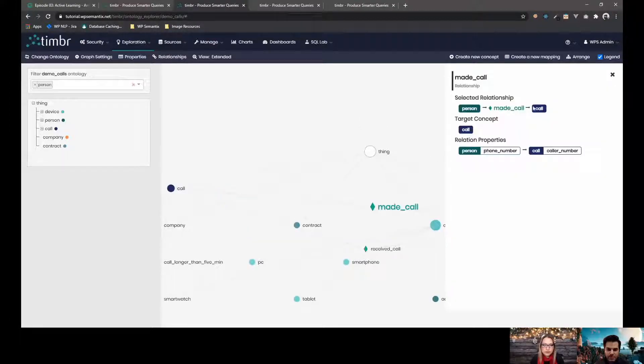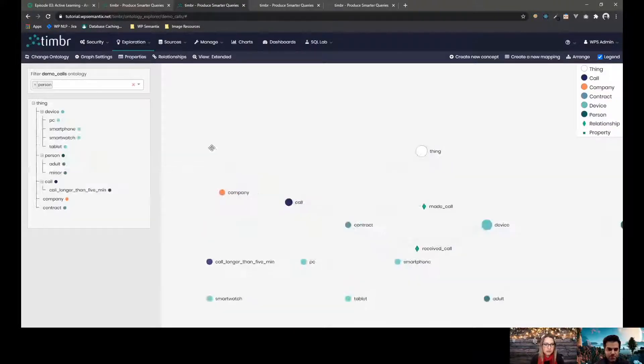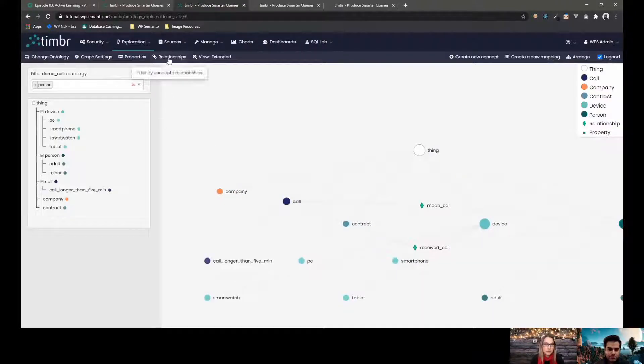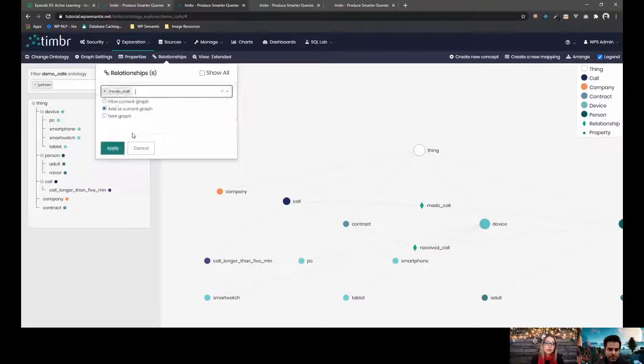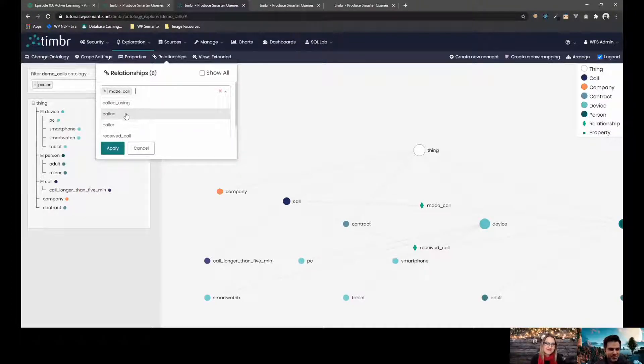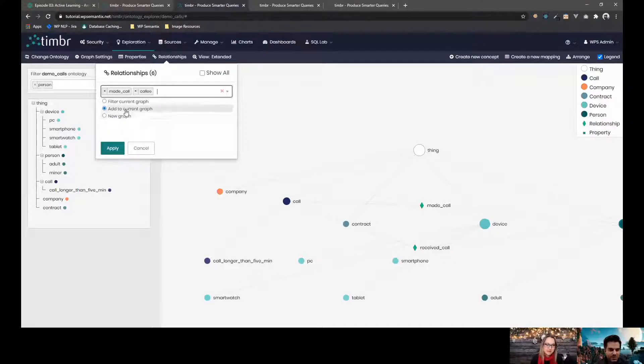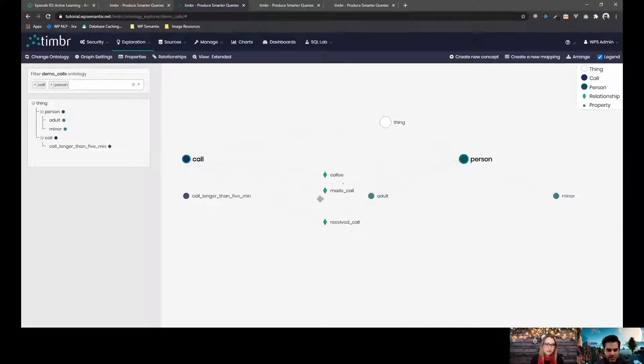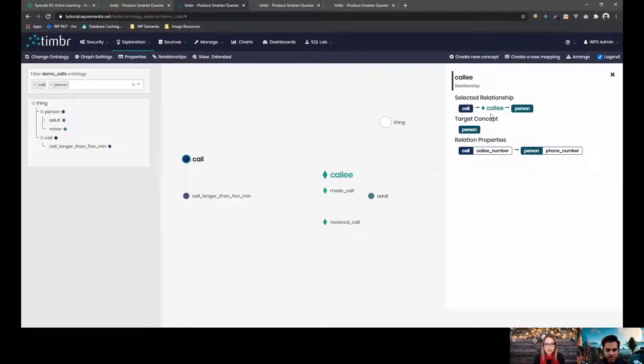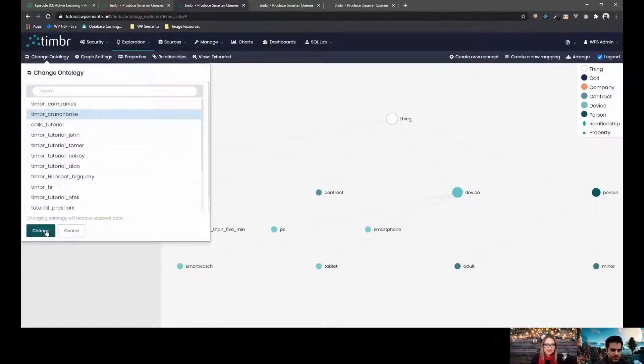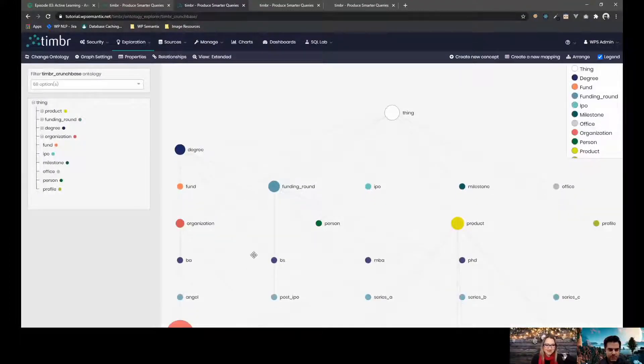When we click them, we can see the source and the target of the relationship. You can also search for certain relationships that you have in the graph. Oh, that's nice. So, if you want to see, for example, Kali and made call only this one and I want to make a new graph out of it. So now I can see, okay, these are the relationships that I selected and when I click on them, I can see how they are related. But let's say the crunch-based ontology is also nice.